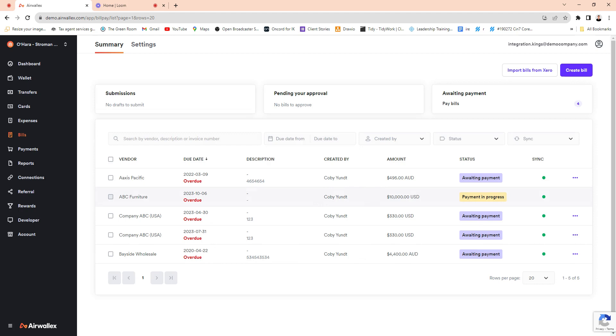Now then Airwallex will take care of the remittance and going back into Xero and sorting out your bookkeeping, which is amazing. So from my perspective this is the first solution I've seen where you can sync all your bills no matter the currency to a single integrated bank solution with Xero.